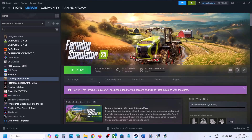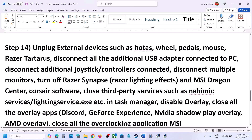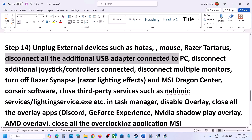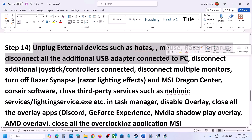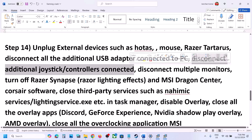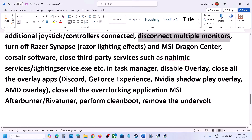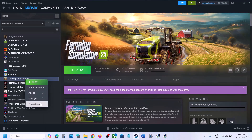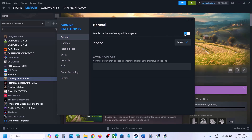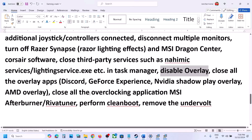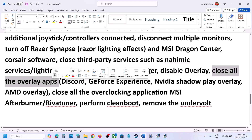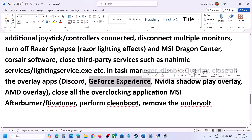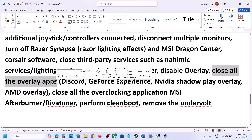The next step is to unplug all external devices. If you have any USB adapters, USB devices, or extra controllers that you are not using, disconnect them. Also disconnect multiple monitors and try launching the game on a single monitor. If you have any third-party applications or overlays running, close or disable them. In Steam, right-click on the game, select Properties, and turn off Enable the Steam Overlay while in-game. Also turn off Discord overlay and GeForce Experience in-game overlay.